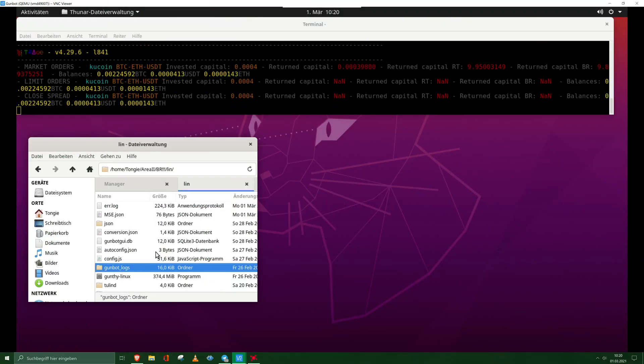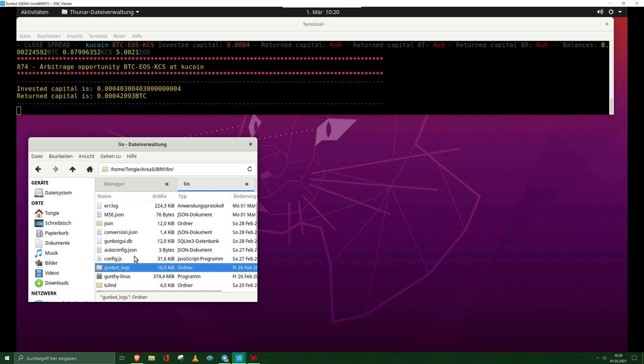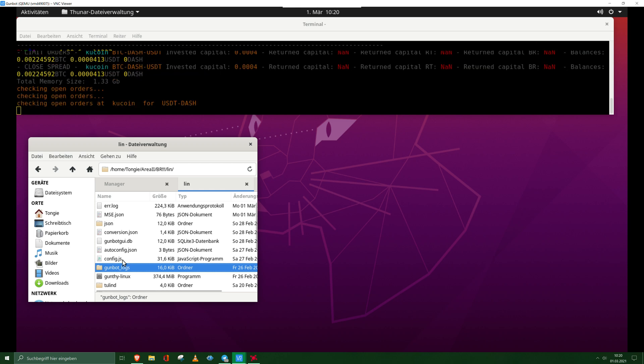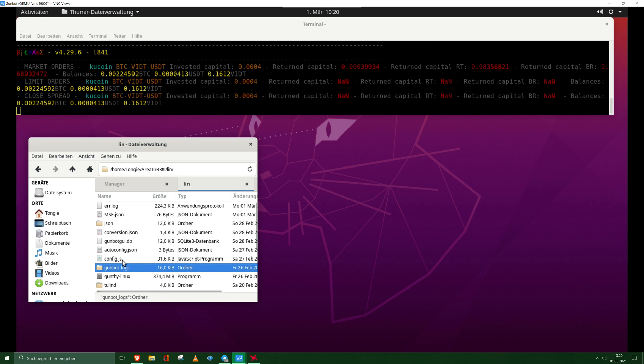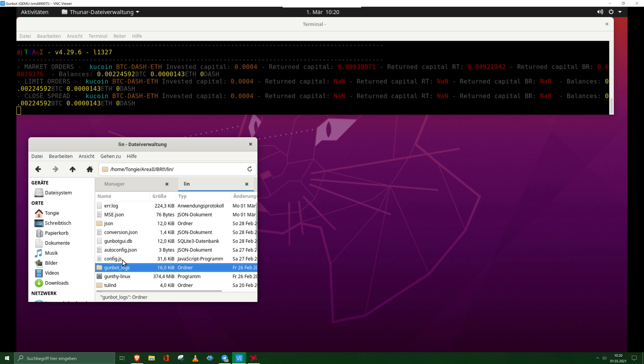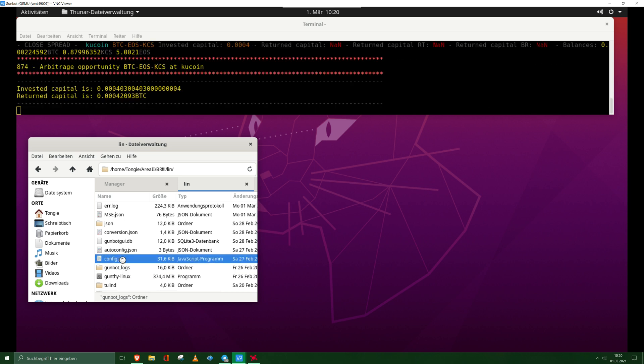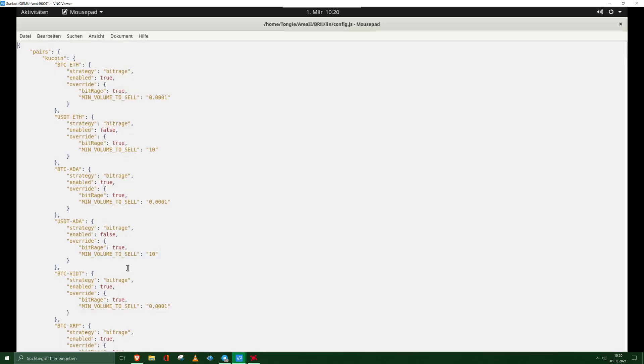Hi out there, today I'm showing you how to set up the gunty app together with your gunbot. First of all, we need to add something into the gunbot config file. We open our config.